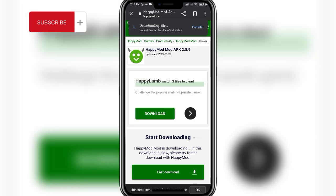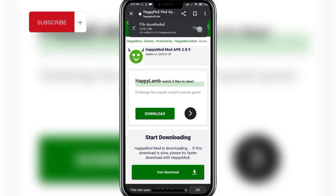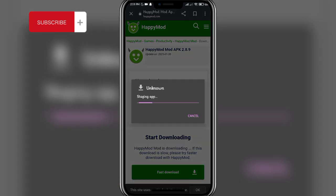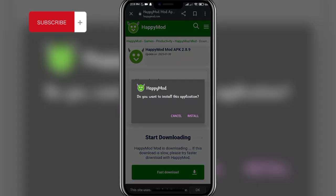Once the downloading process ends, the APK will be downloaded on your mobile phone. Click on the 'Open' button and then click on the 'Install' button.